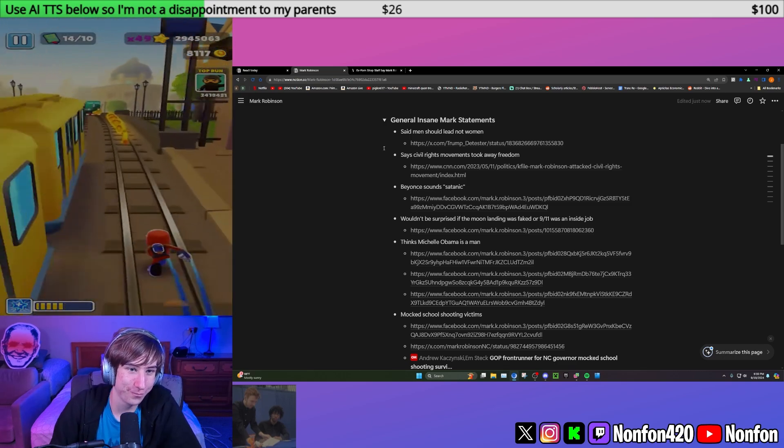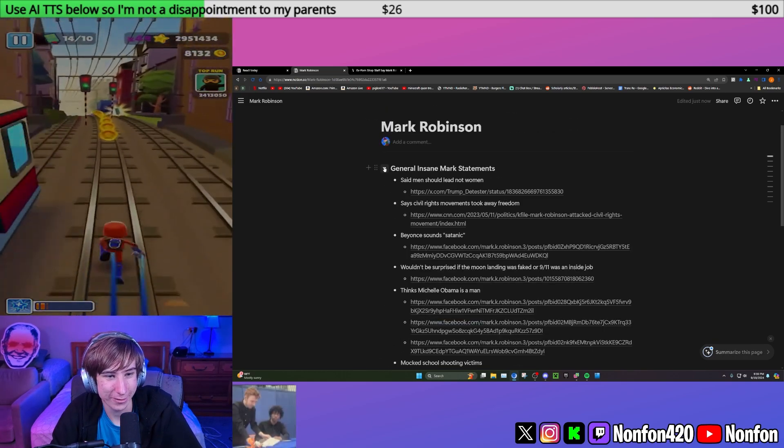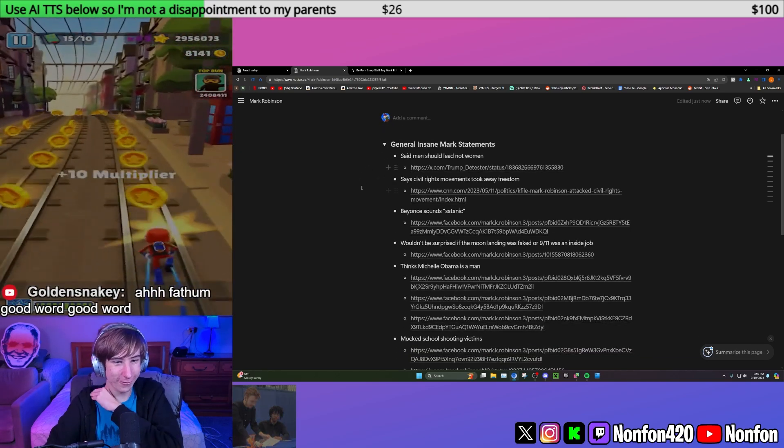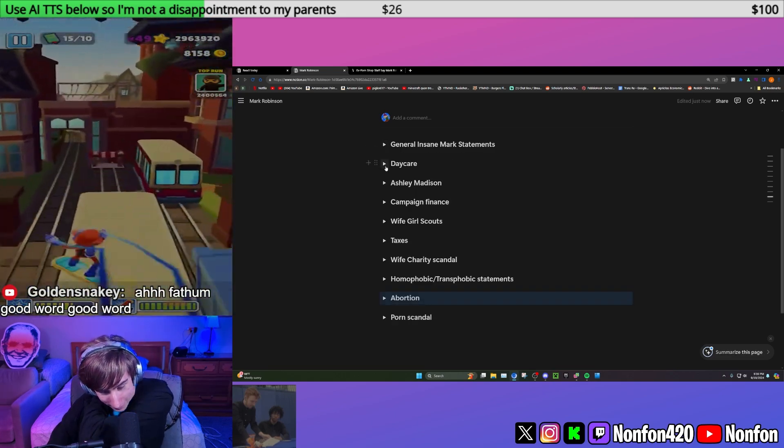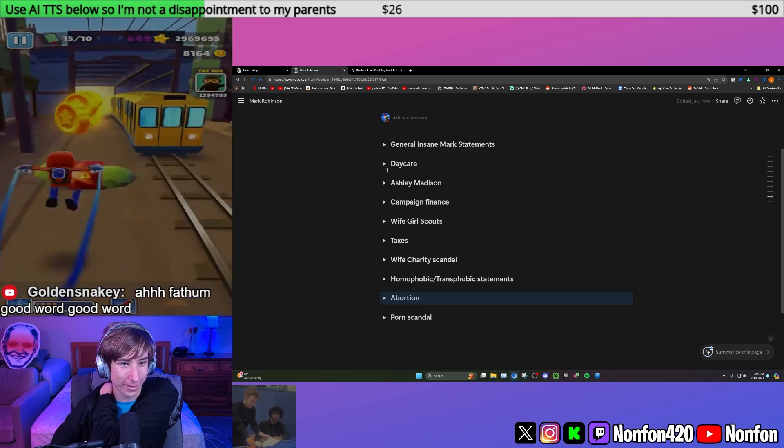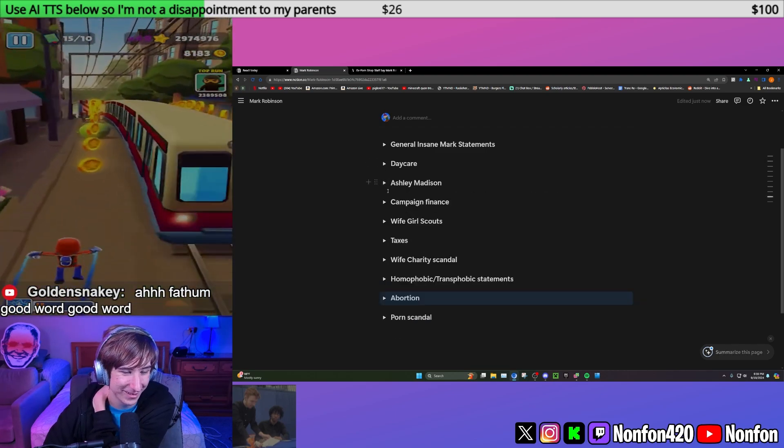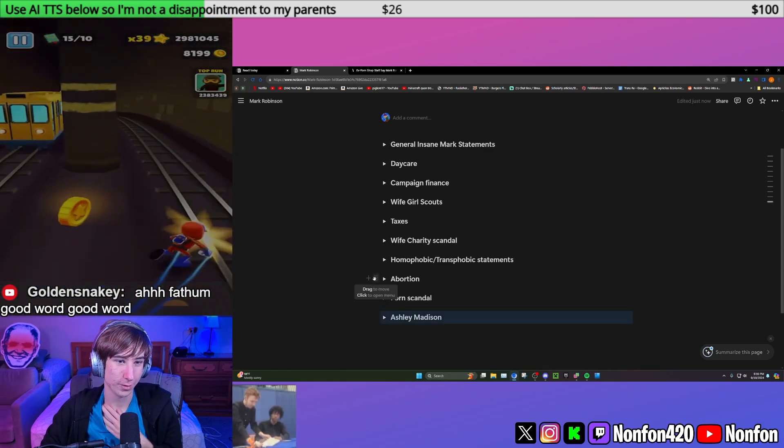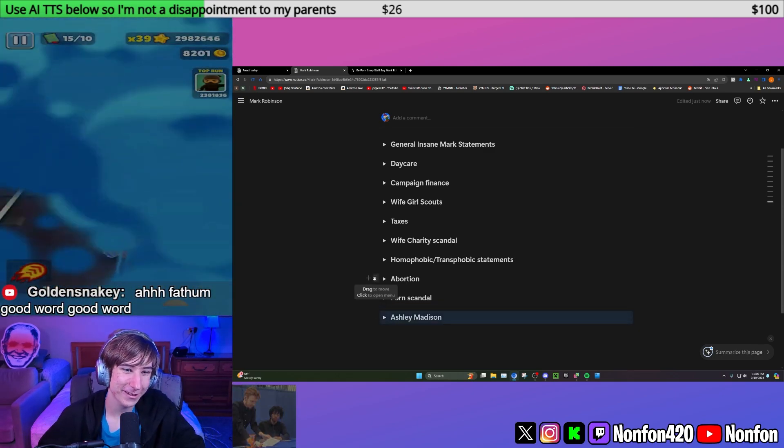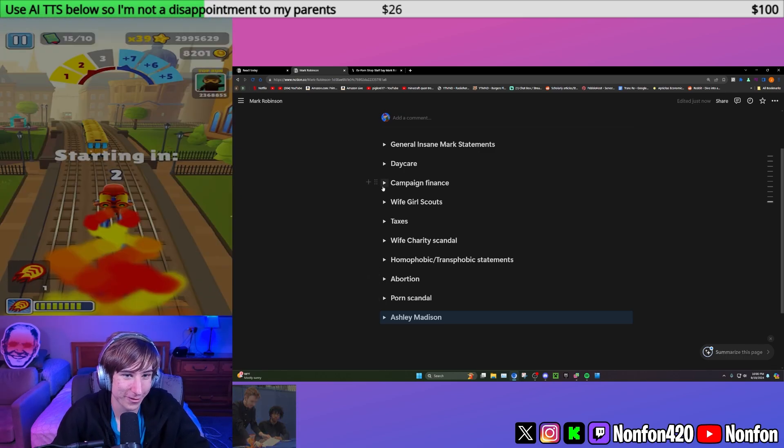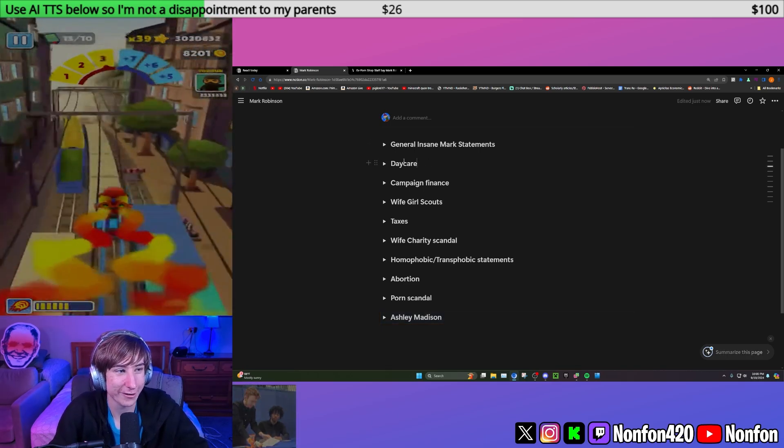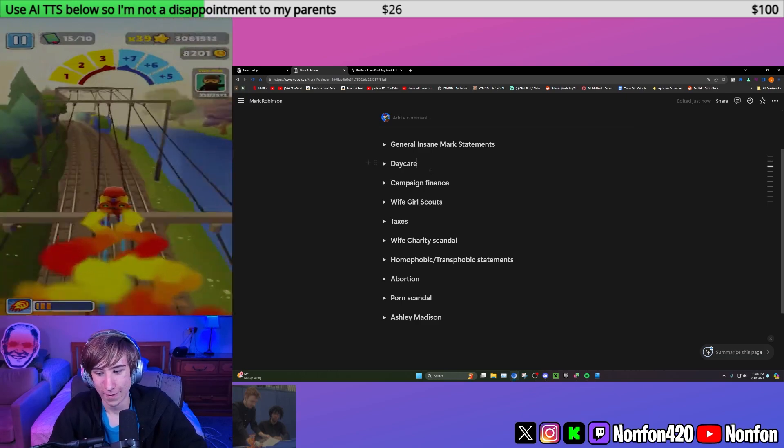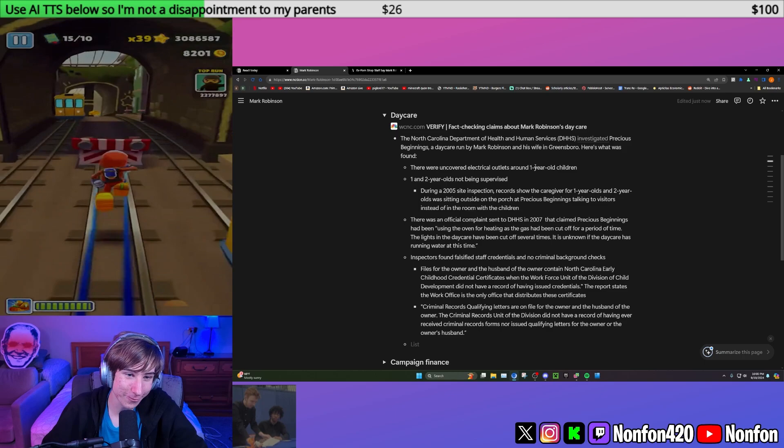He's made a lot of just generally unhidden statements, just saying things like Beyonce sounds satanic. We have this new porn scandal, the abortion thing, obviously the homophobic comments, the Ashley Madison thing as well. Apparently they're not responding to comment on a lot of the campaign finance stuff or this new stuff. He did make that one Twitter video.